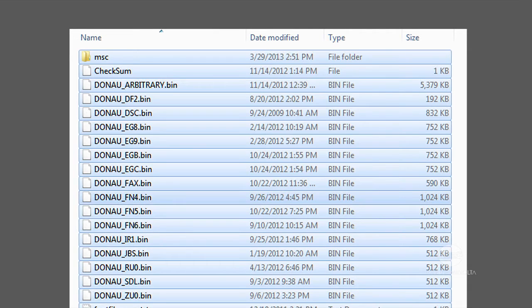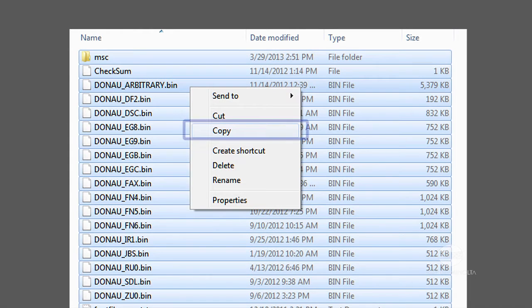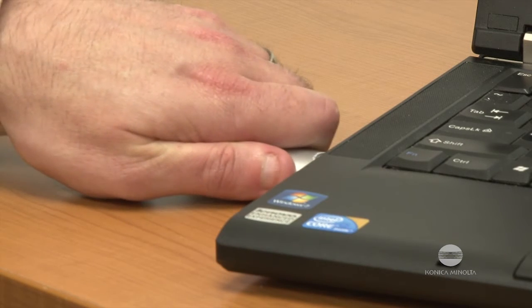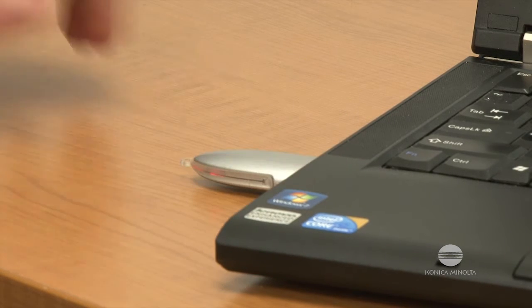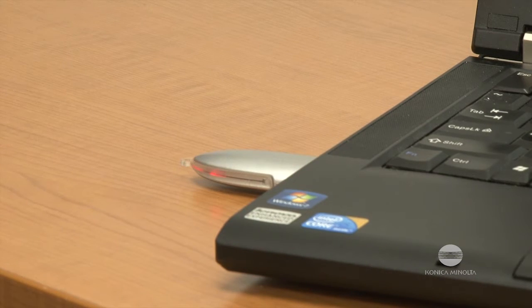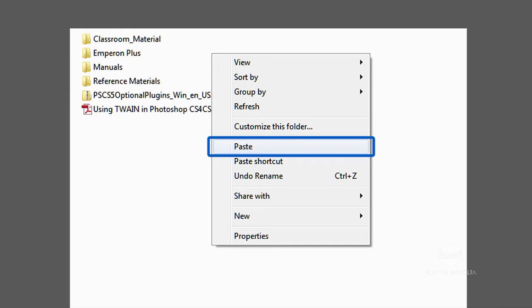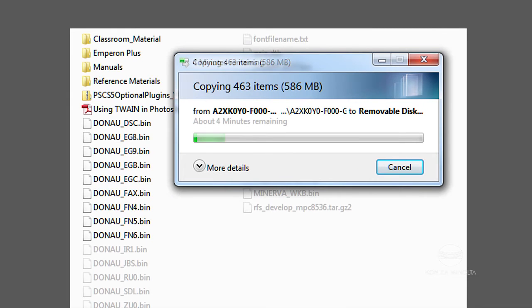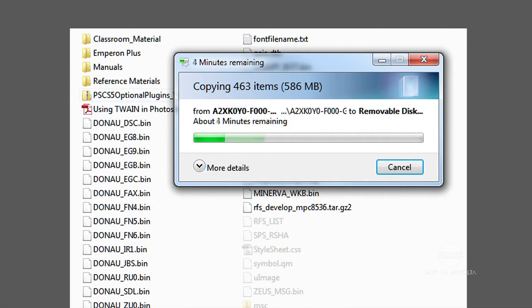Highlight all of the files in the folder, including the MSC folder, and select Copy. Insert your USB flash drive into the computer, navigate to it, and select Paste. This will copy the files to the root of the USB drive.